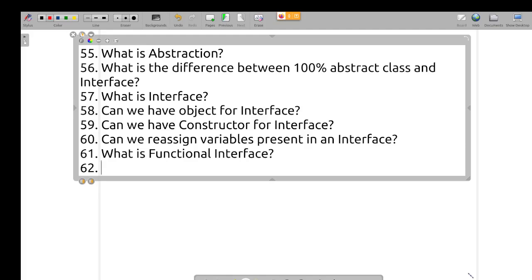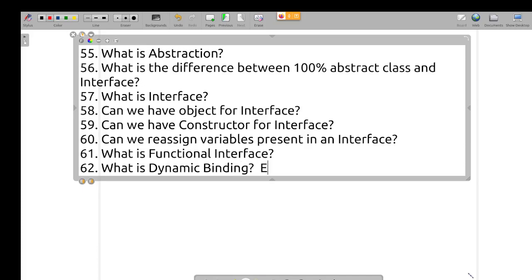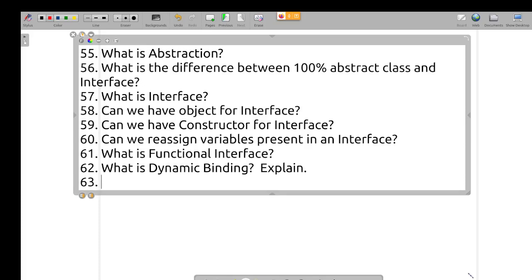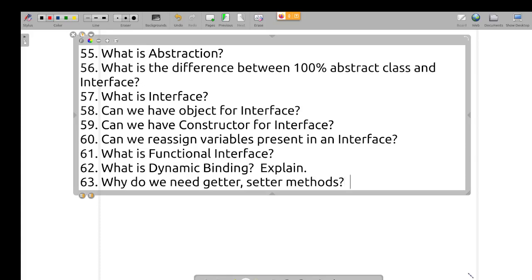What is a functional interface? What is dynamic binding? Why do we need getter and setter methods — explain?